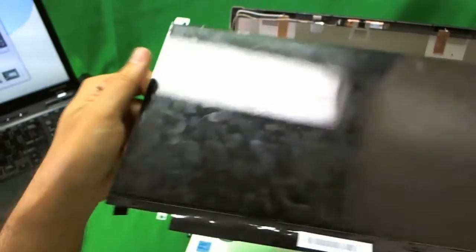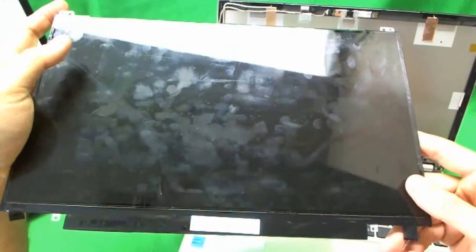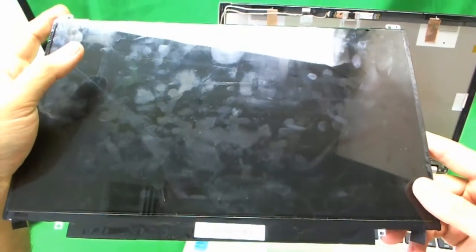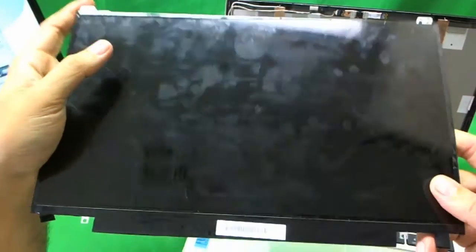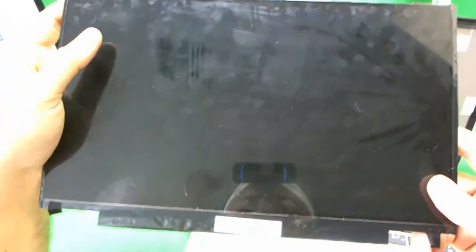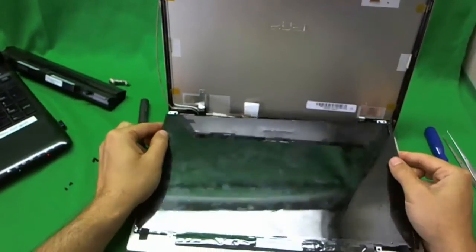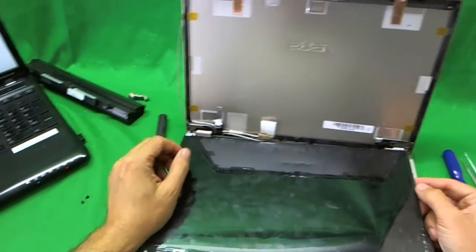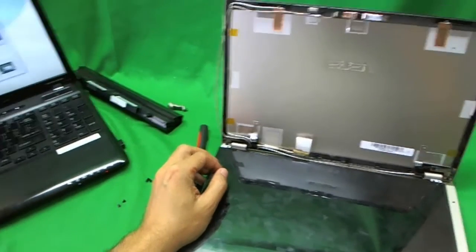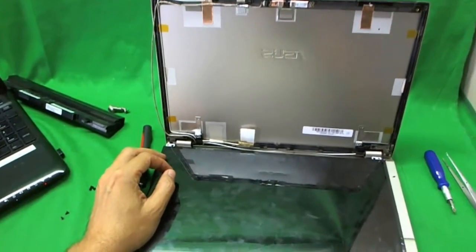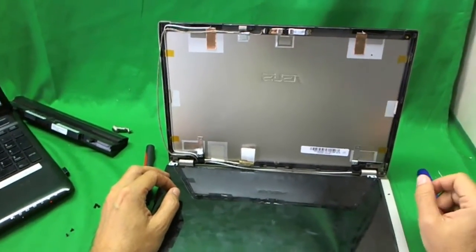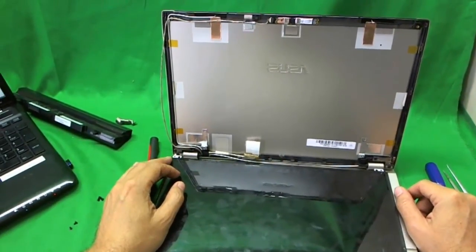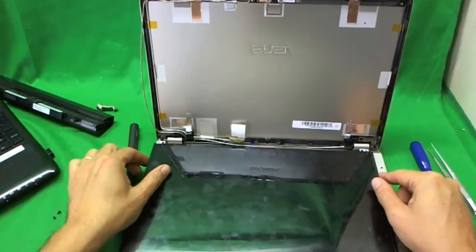And if you do want to order the screen from us or see if we do have it in stock, you go to screensurgeons.com, click on buy a screen. And when you get to that page, there will be a short form for you to fill out. And in the form, you will say Asus U46E, give us your email and we'll come back with our availability of the screen. Otherwise, you can look for the screen on Amazon or eBay to see if it's available.